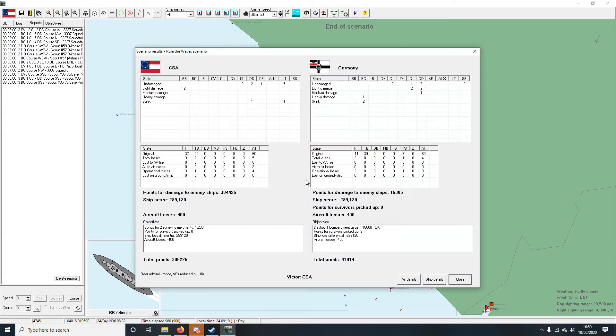We sunk two of them. Yeah, that's right, they came at us with bombers and they actually sunk one of our destroyers. Go figure, you know, as we were running away.